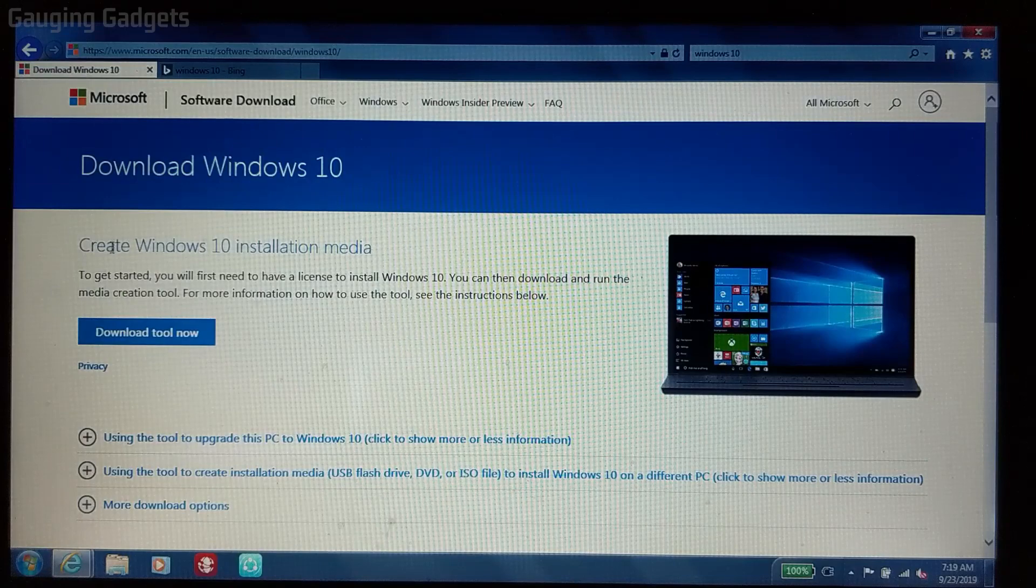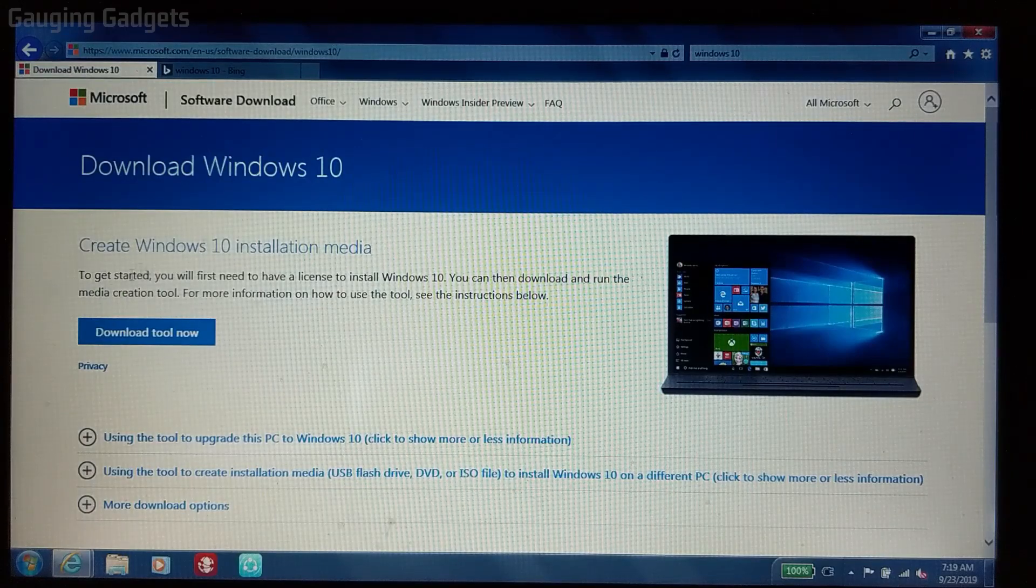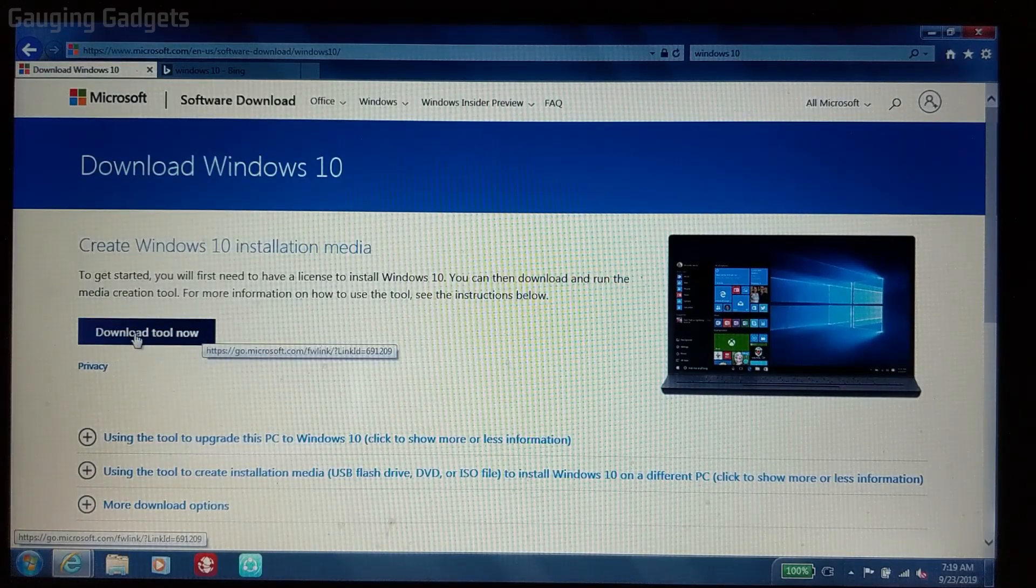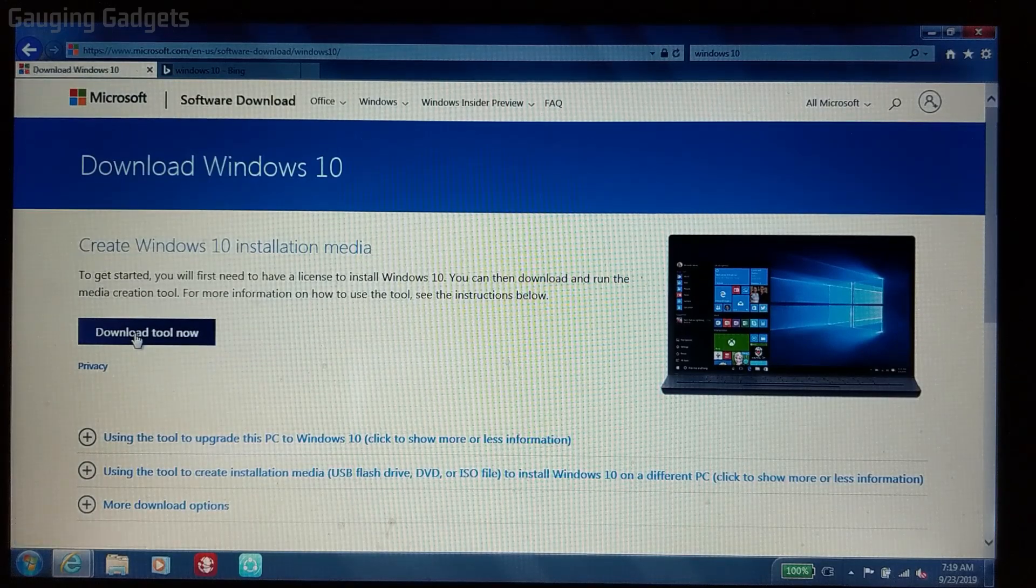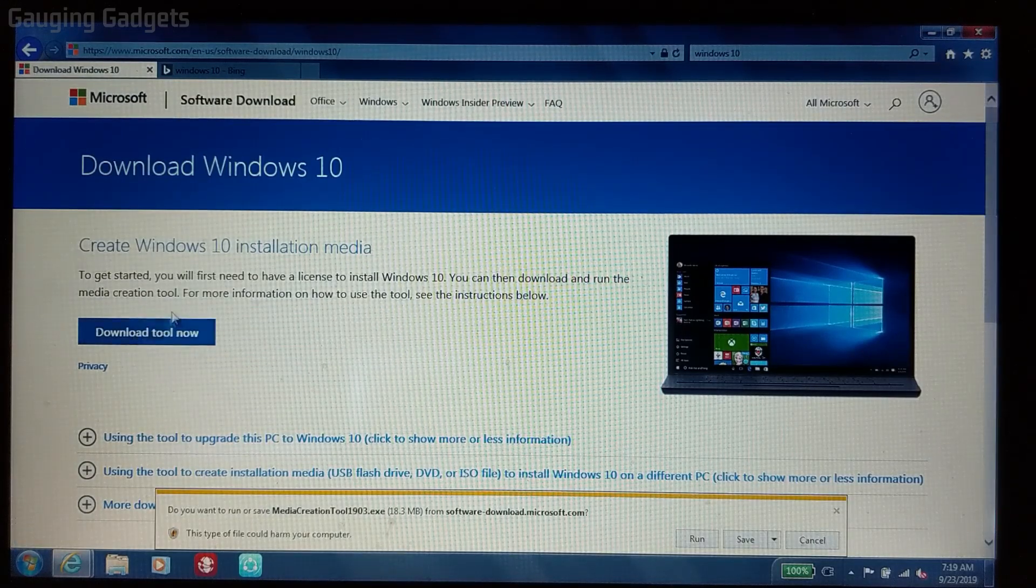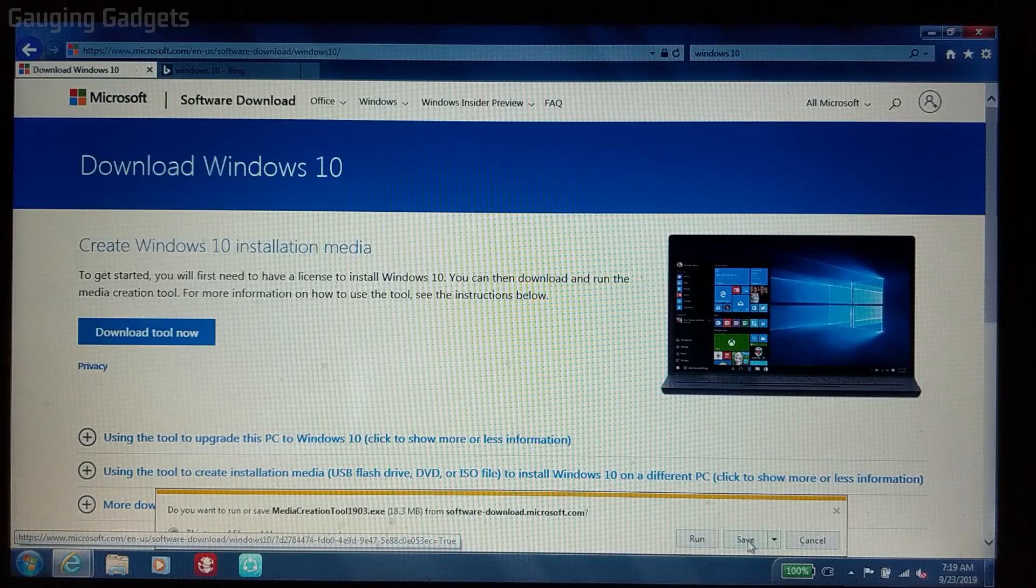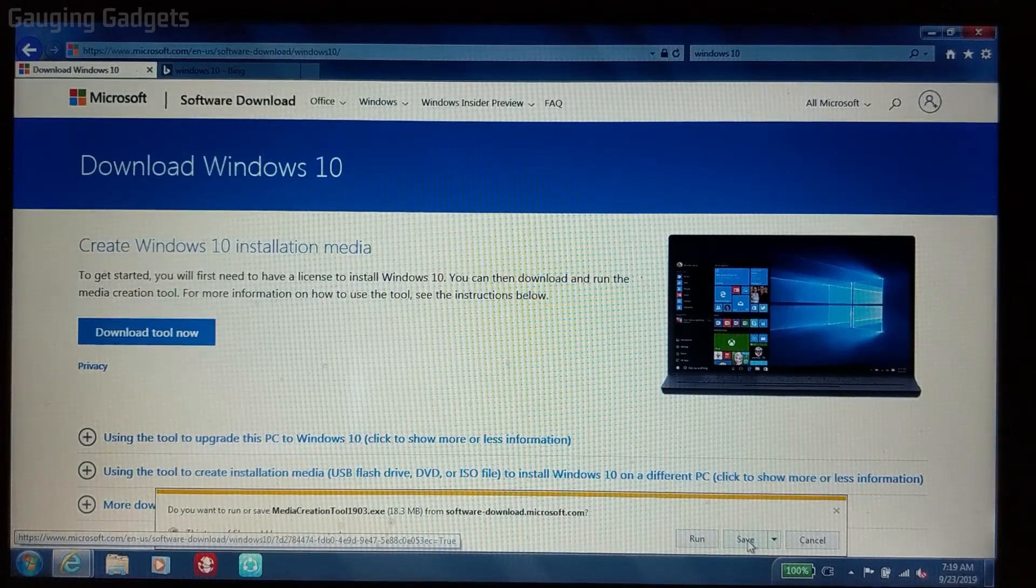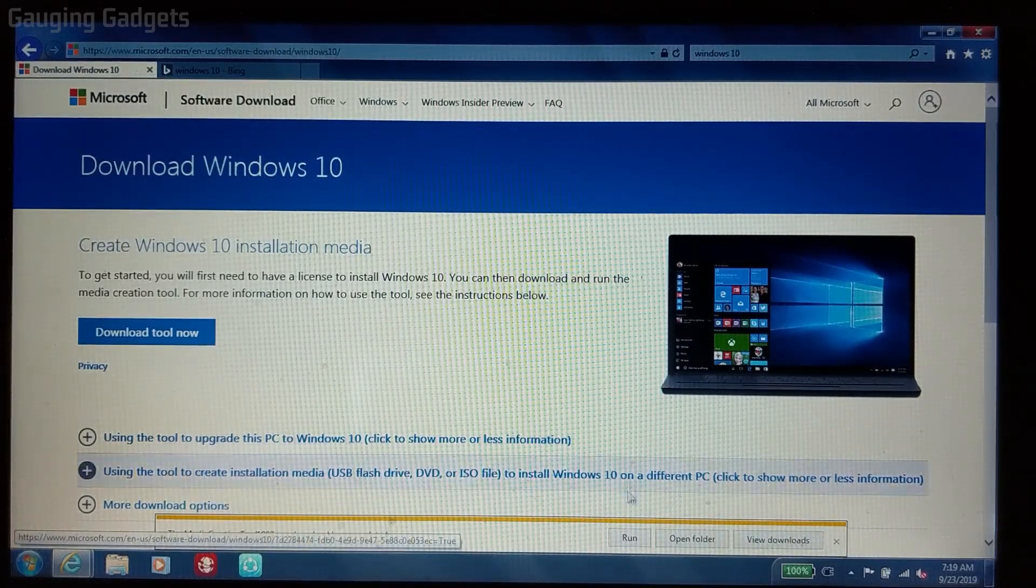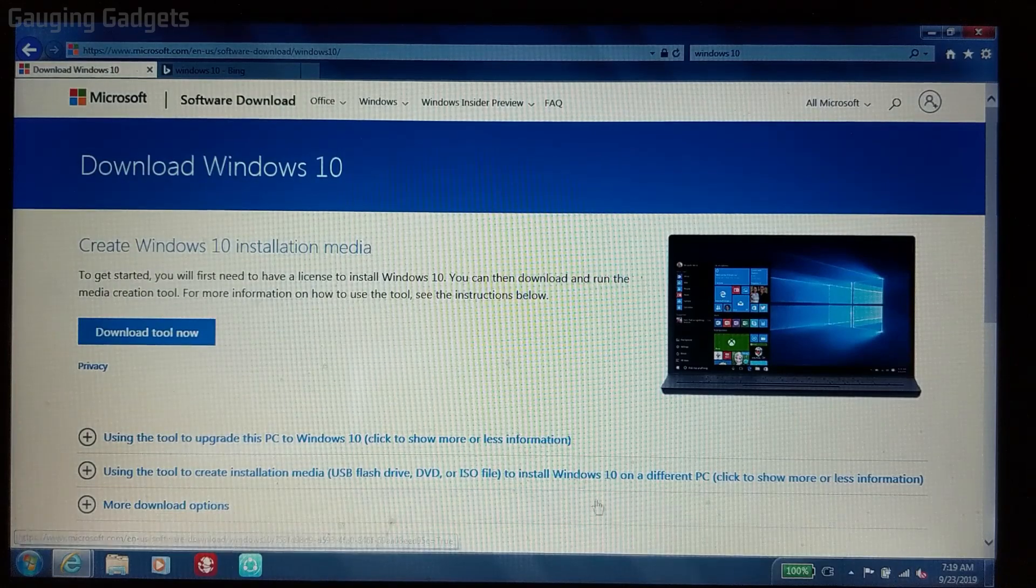So now that we're on the download Windows 10 page, all we need to do is download the tool right here. Just select download tool now and then go ahead and save the tool. It's only 18.3 megabytes, so not too large. Once the tool has been saved, go ahead and run the tool.